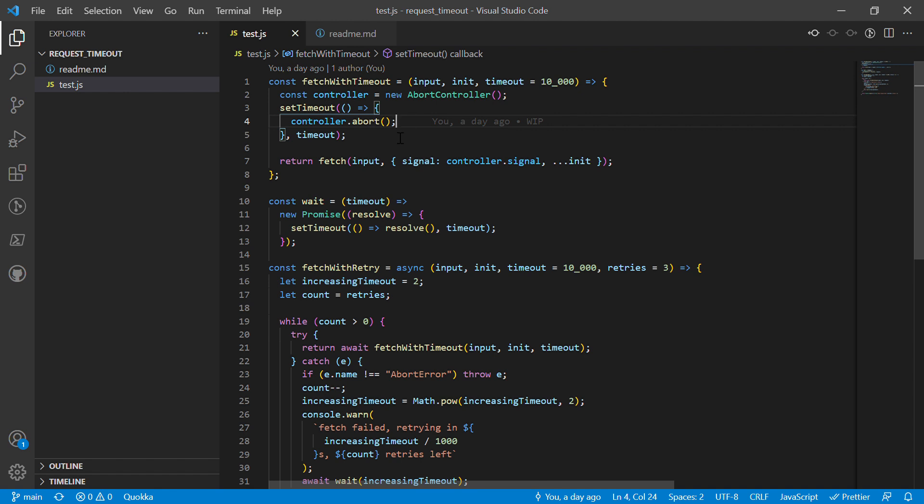It's also important to remember that you don't just spam retries. If you have like a hundred or maybe a thousand or a million people who are all using your website and you have retry logic on all your fetch calls, and something fails with your system, then you're basically going to get a distributed denial of service, a DDoS attack.